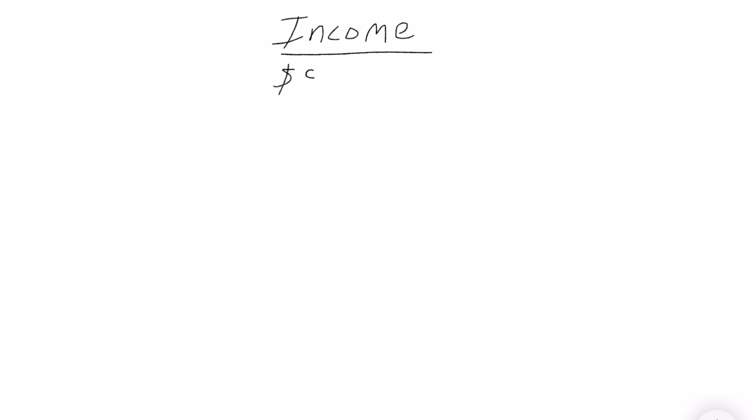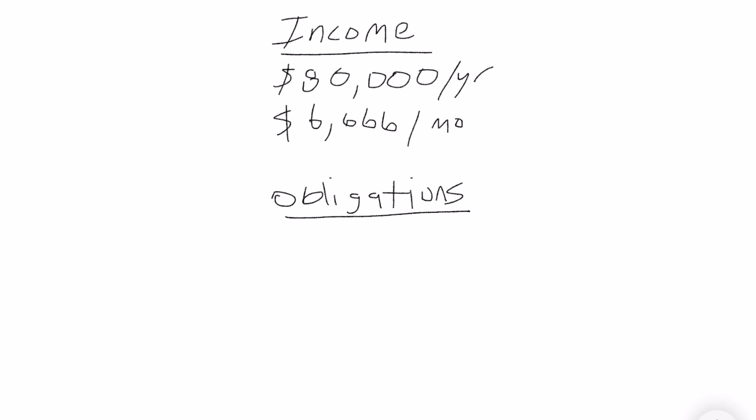Alright, so let's look at this example. Let's say your income is $80,000 per year. You're going to want to know what your monthly income is, so you divide that by 12. That comes out to $6,666 per month. That's your gross income - do not reduce the taxes.